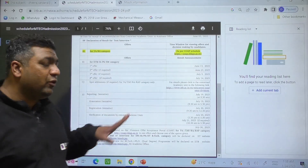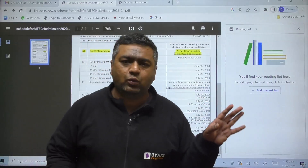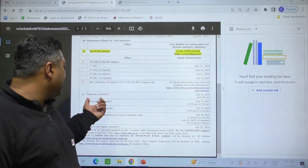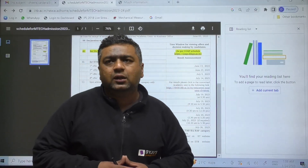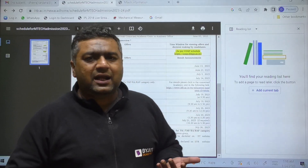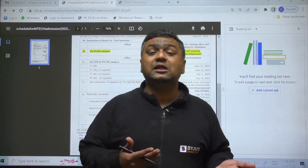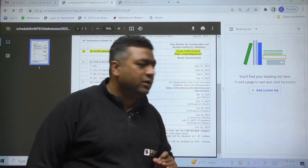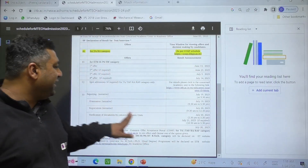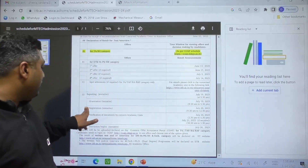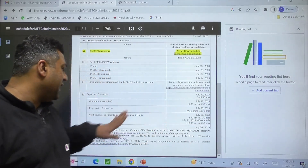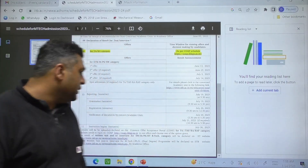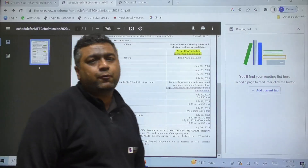After all the counselling rounds, there is a spot round at the end for any pending seats that are not filled. The spot round date is tentatively 19th July. The reason it is tentative is that sometimes due to technical glitches the date has to be extended by 2-3 days. The orientation is also tentatively on 19th July. Registration will be from 20th July, and verification of documents will be on 20th and 21st July. After that your MTech program will start.